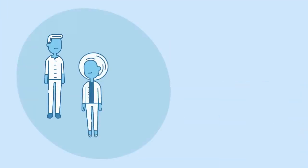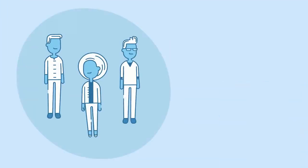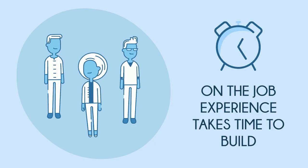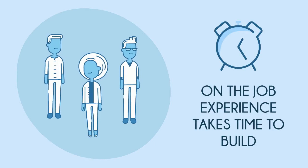There's a reason why the pool of candidates is small. On-the-job experience takes time to build, especially when new technologies are at play.